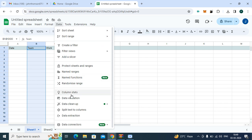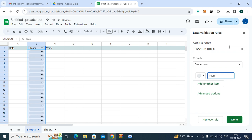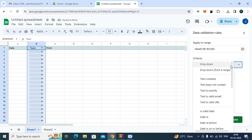Data Validation, Add Rule. Click on the criteria, select dropdown from a range.